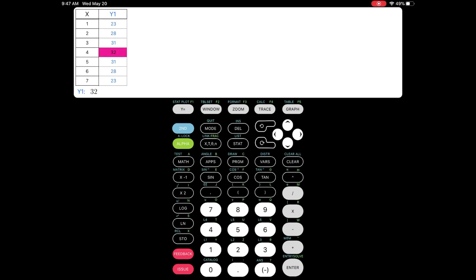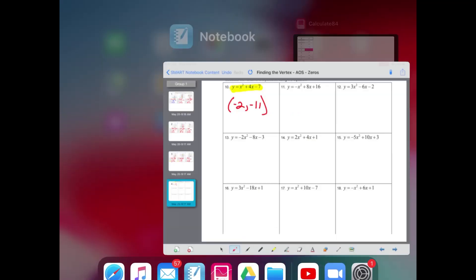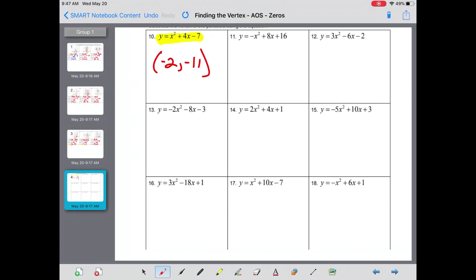Hit second table and search for those doubles. There they are — 23 on the top, 23 on the bottom, 28 and 28, 31 and 31, and right in the middle is 4 comma 32.